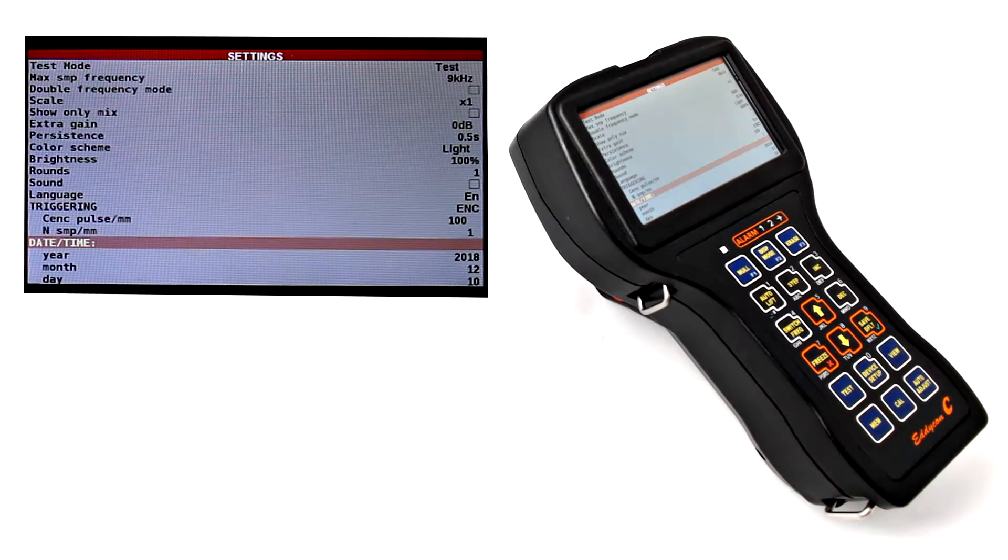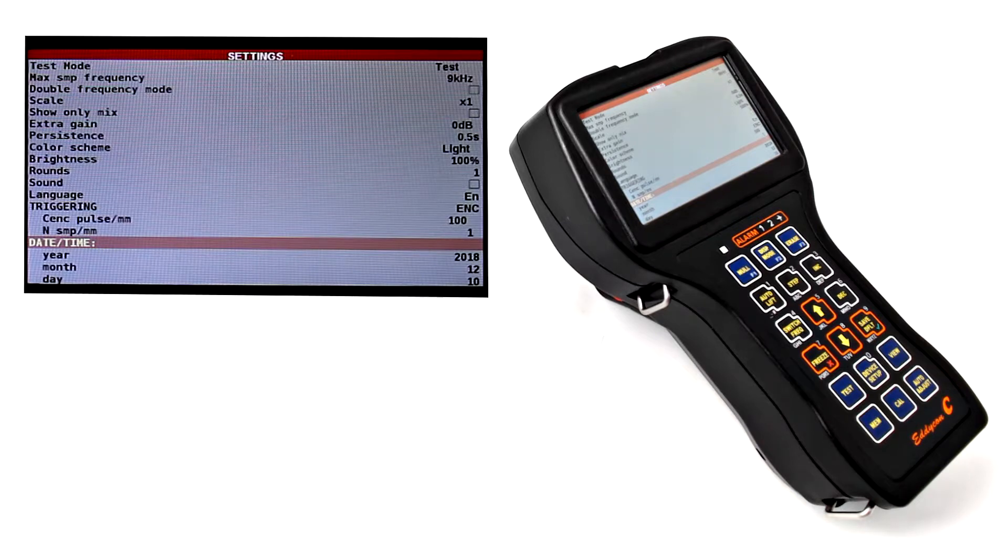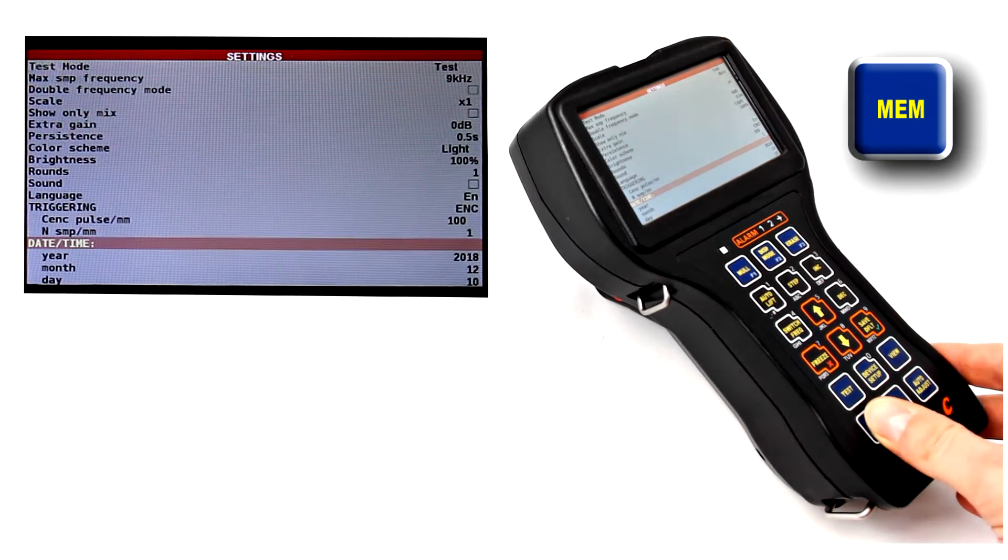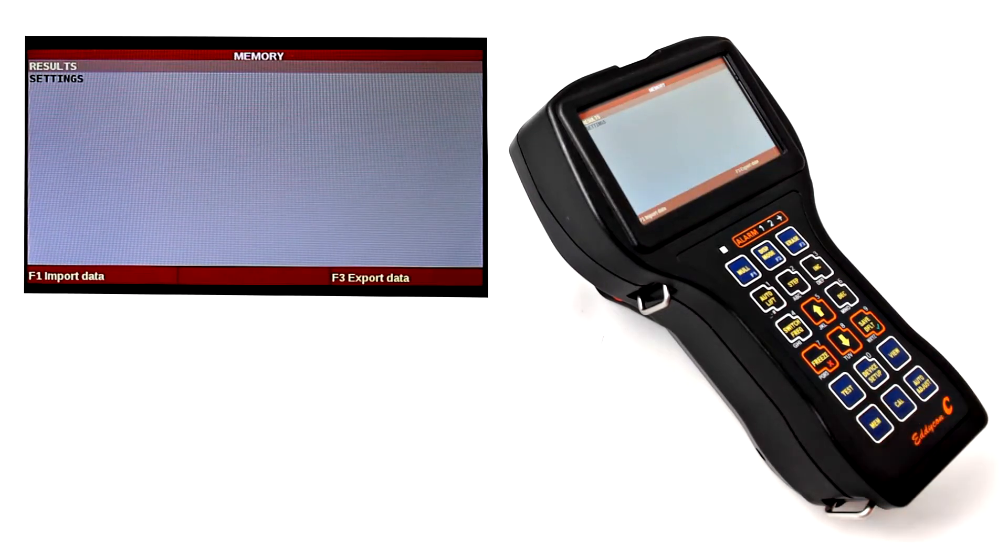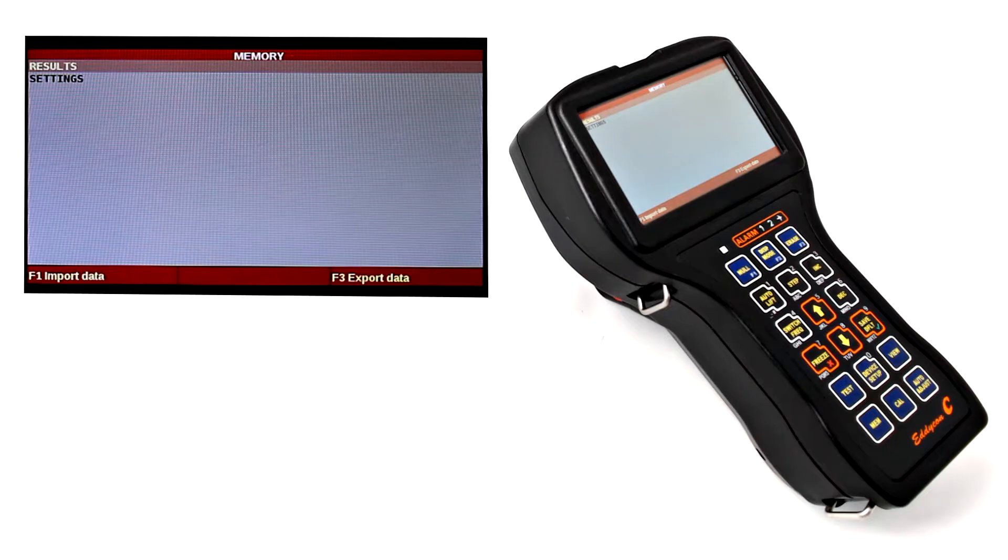And the last thing we are going to look at in this video is the memory menu. In order to pass to the memory menu, press the access key. This menu enables saving and loading of the test results, as well as the device settings.